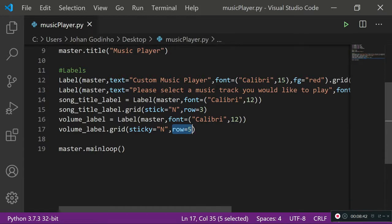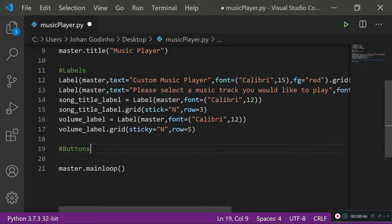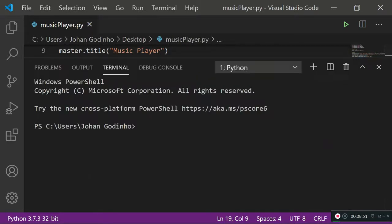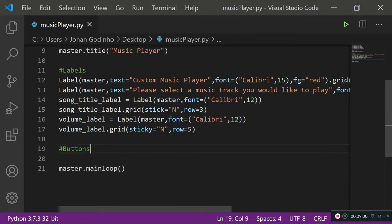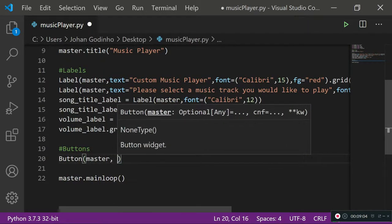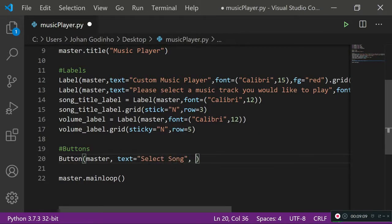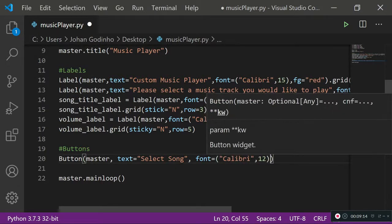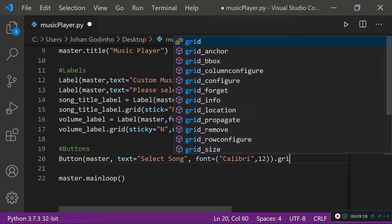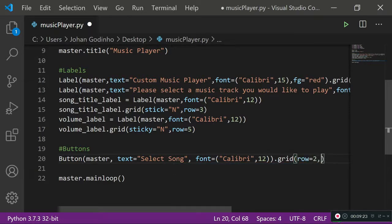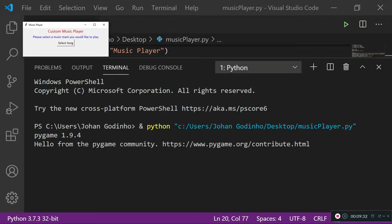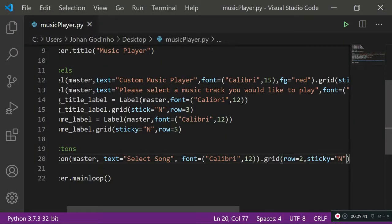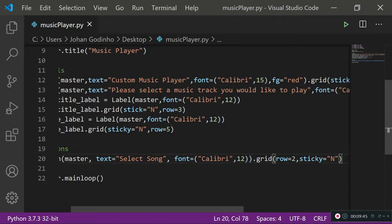Now let's create our buttons. The first button is placed on master with text 'Select Song', font Calibri 12, command to be assigned later, and grid row=2, sticky='n'. Running this shows a little button that says 'Select Song'. Clicking it does nothing yet because we need to add a command function.